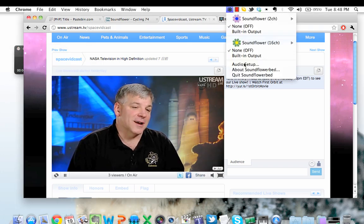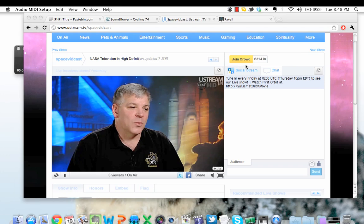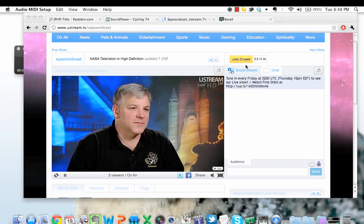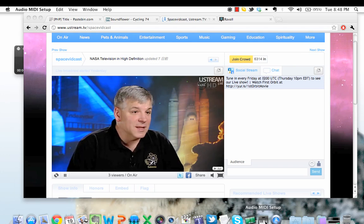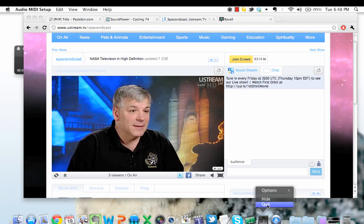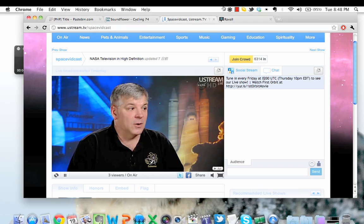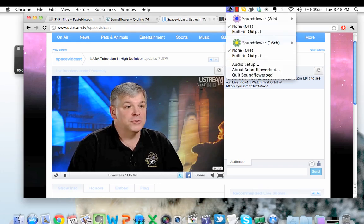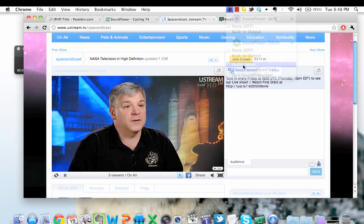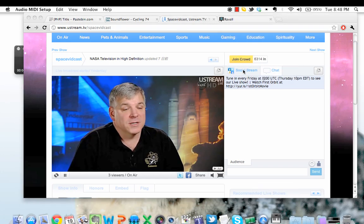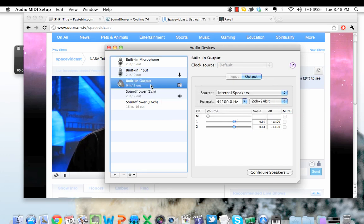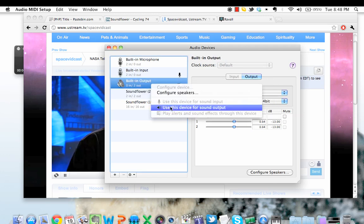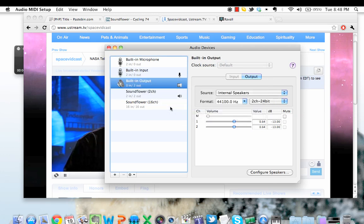Now let me switch back to the speakers on my computer so that you can hear what was just recorded. Close audio MIDI setup, audio setup. I'm going to switch back to the speakers on my computer. Use this device for sound output.